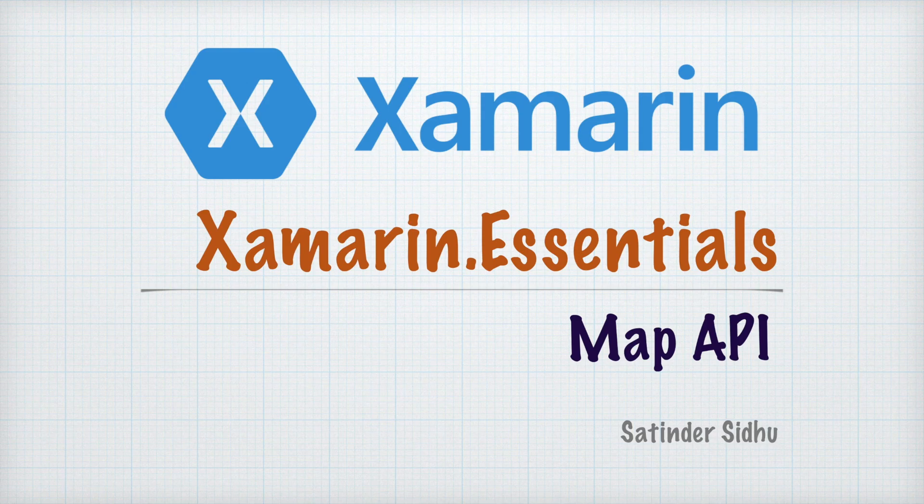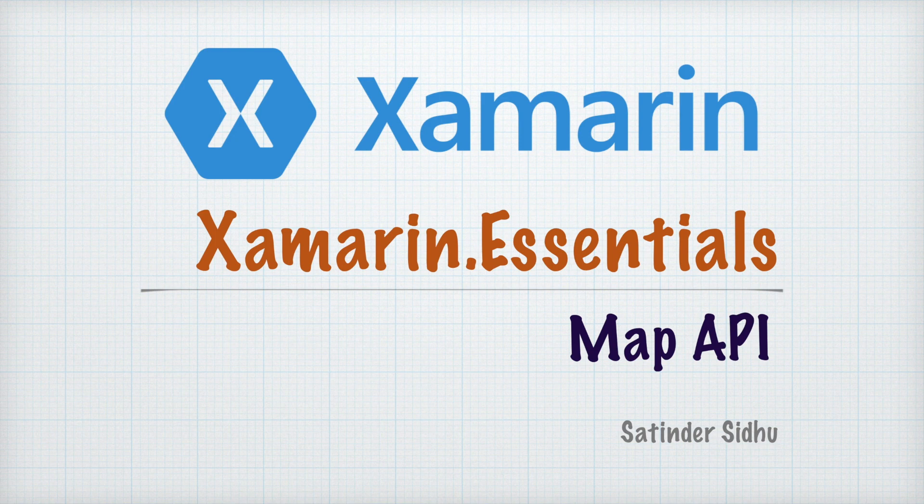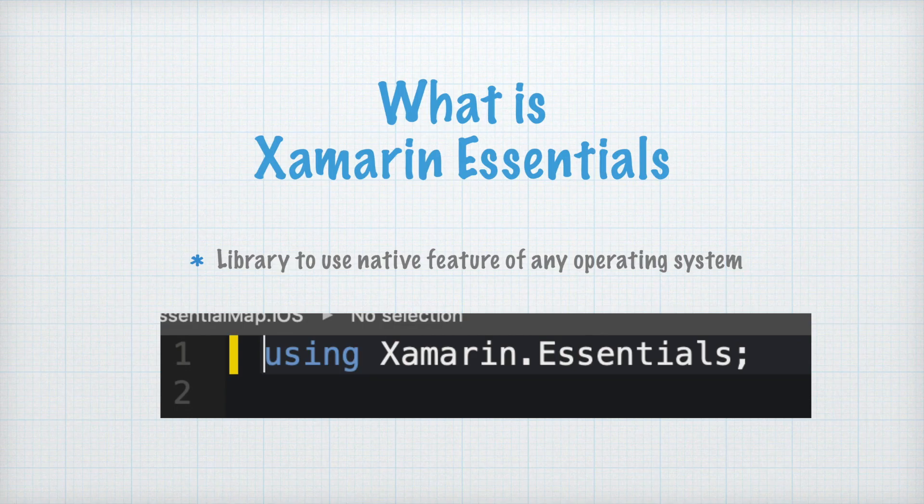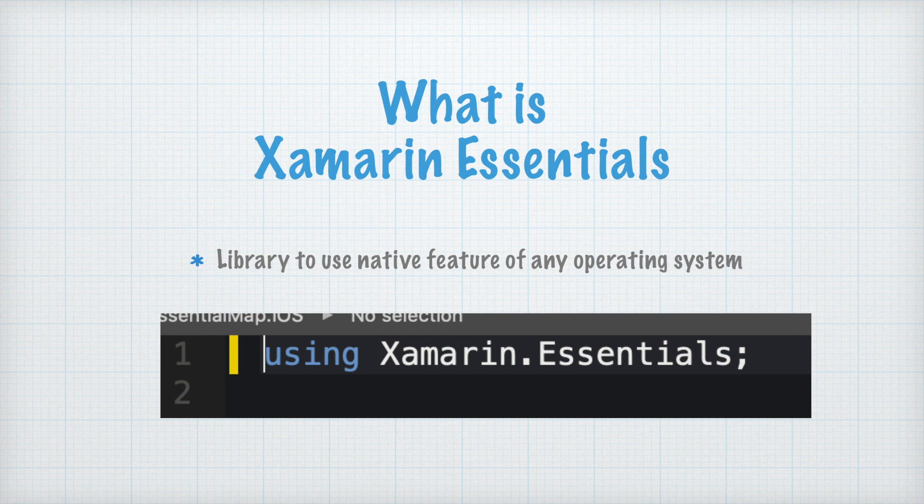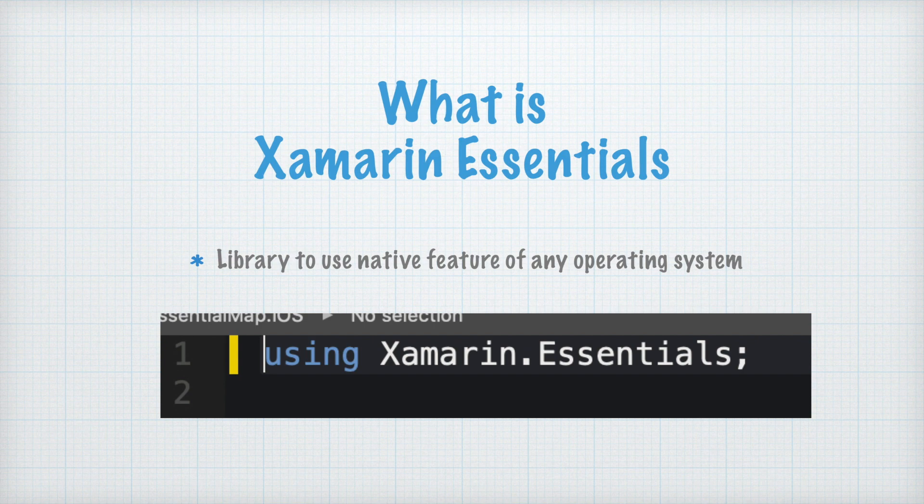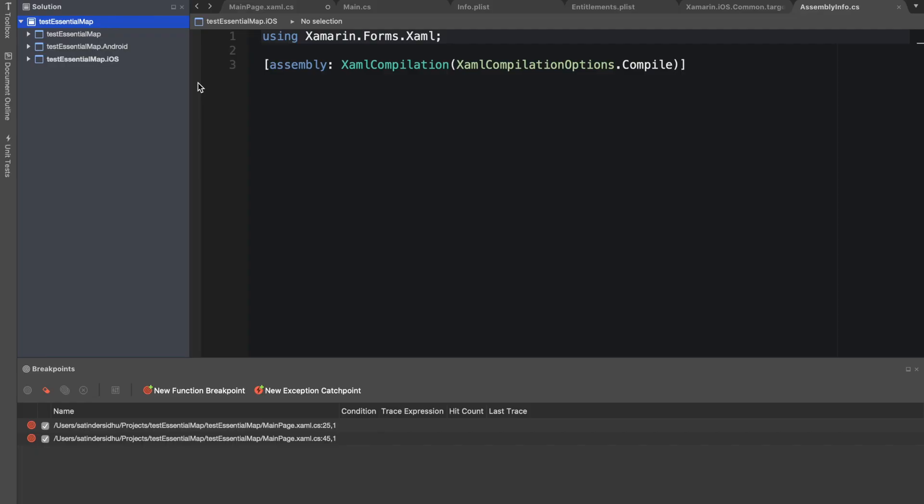Welcome everyone, welcome to Xamarin Forms series. In this series we'll talk about Xamarin Essentials and the Maps API. Xamarin Essentials is a library given by Microsoft Xamarin team to developers to use native phone functionalities, for example maps.